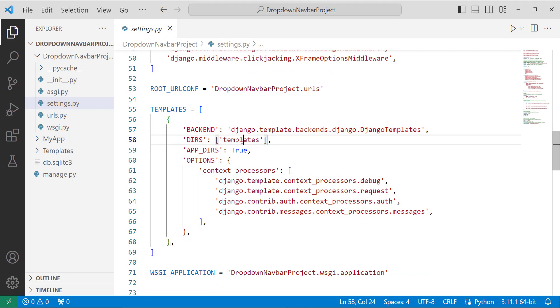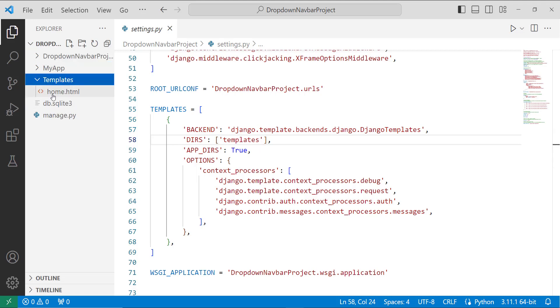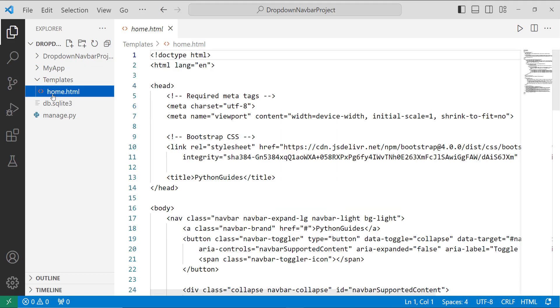And then I again move to my templates folder, and inside it I have created an HTML file with the name home.html to define my front end for the navigation bar with the dropdown menu.